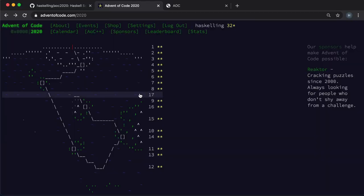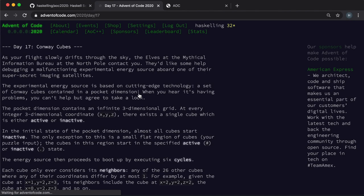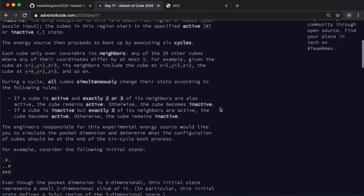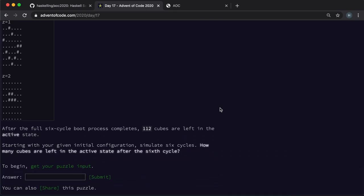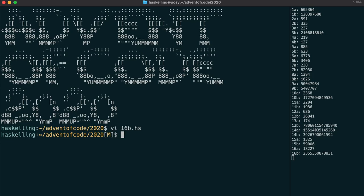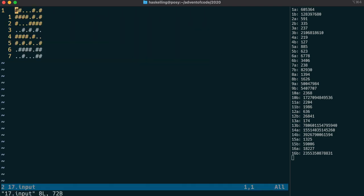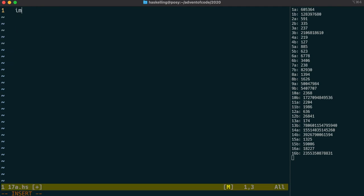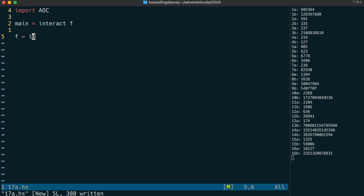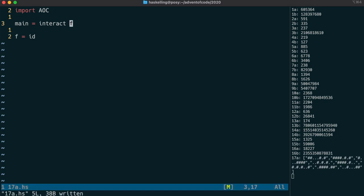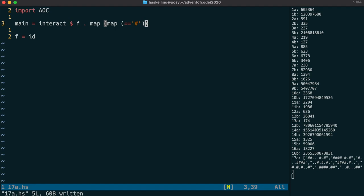Now today's puzzle is the Game of Life by Conway, except we have to do it in three dimensions. We start by fetching the input and having a quick look at it before importing our Advent of code module and using interact to pull in the lines. Exactly as we've done before, we can map over a map of equals equals hash to get back a list of list of booleans that represents our grid.